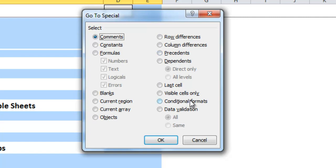Conditional formatting is good, same with data validation if you're using some of the examples that I've shown. Another interesting one is visible cells.